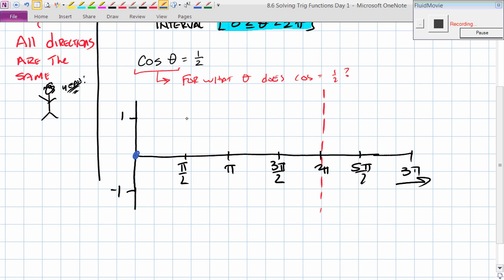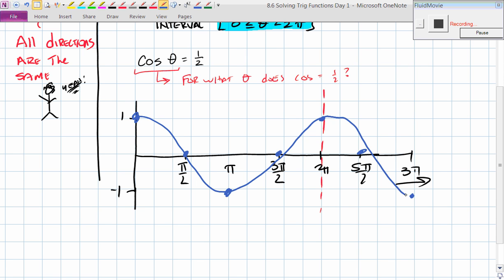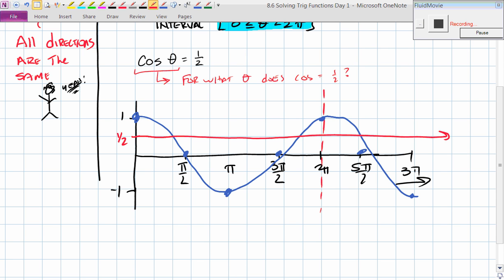Let's draw the cosine curve. Cosine starts at 1 — wait, I briefly drew a sine curve by mistake. Cosine starts at 1 at 0, drops to 0 at π/2, goes to negative 1 at π, back to 0 at 3π/2, and back to 1 at 2π. Now, I want to know from 0 to 2π when the cosine curve equals 1/2. I draw a horizontal line at y = 1/2, and I can clearly see two intersection points — there's one answer, and there's the other.